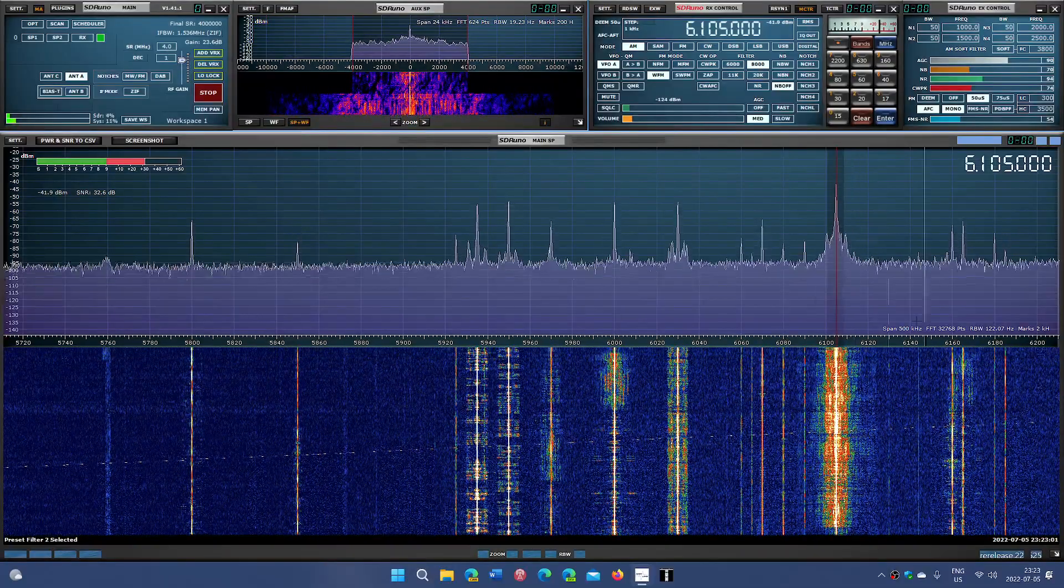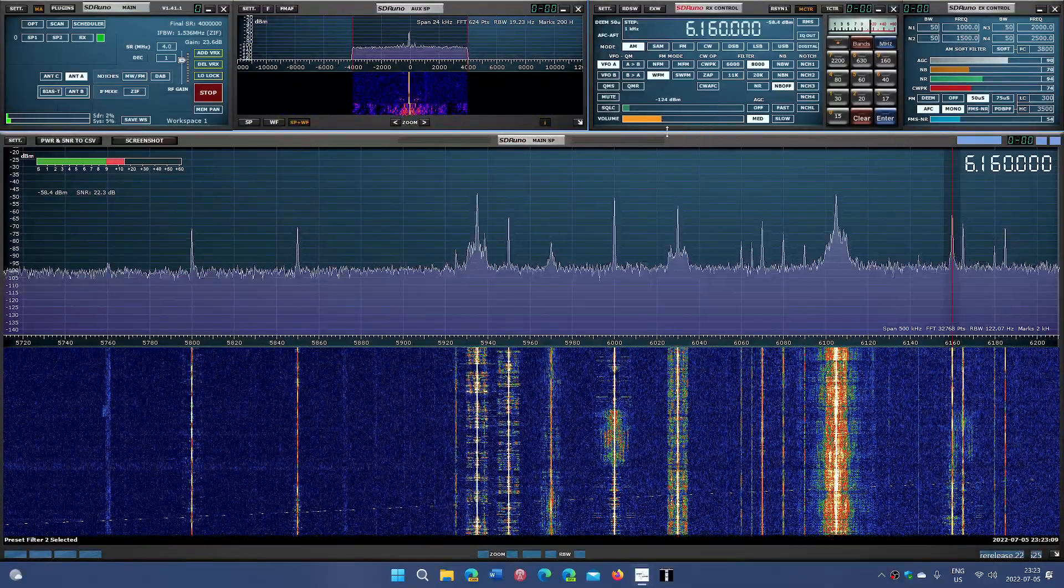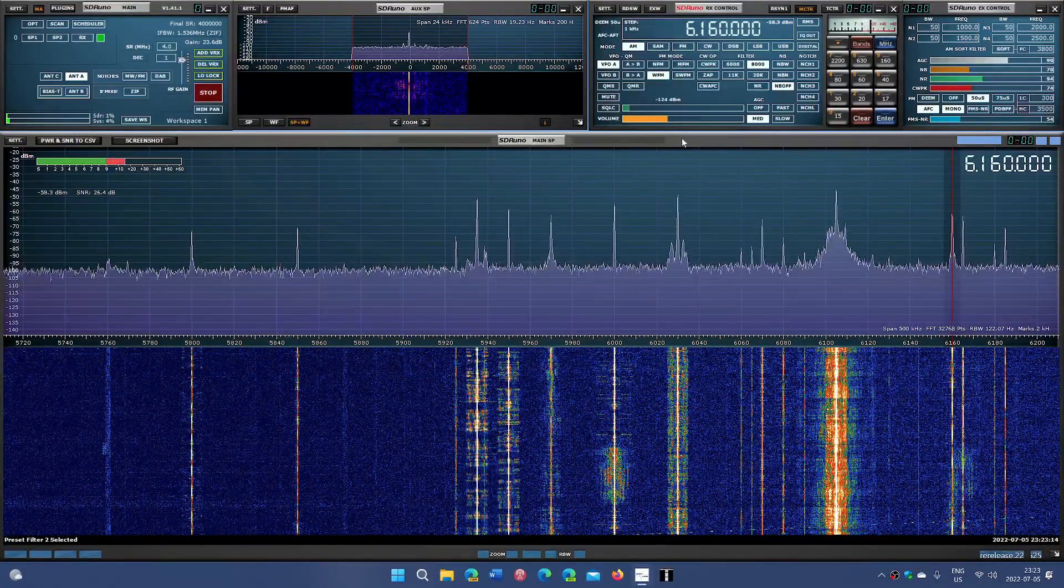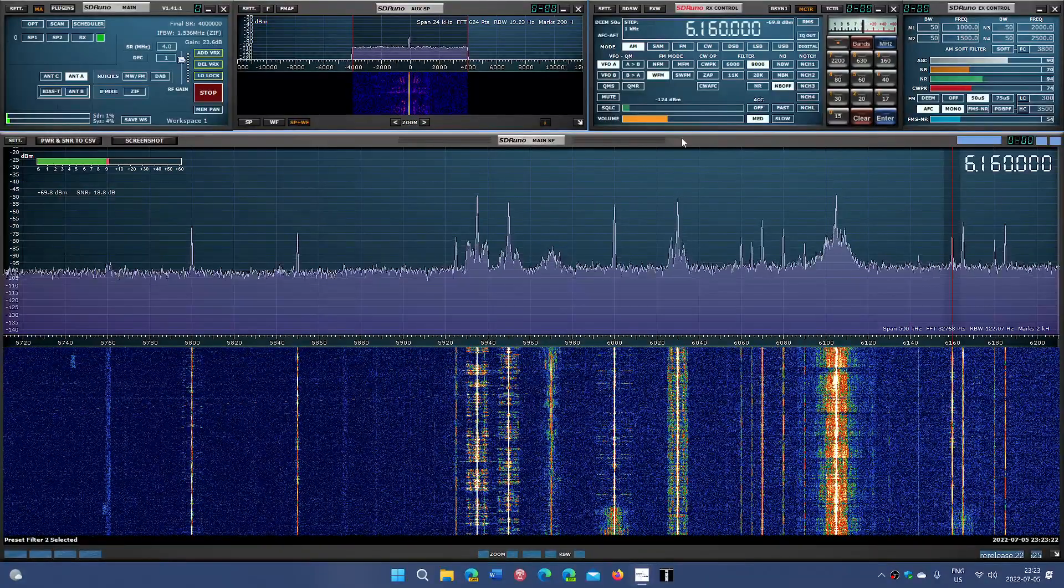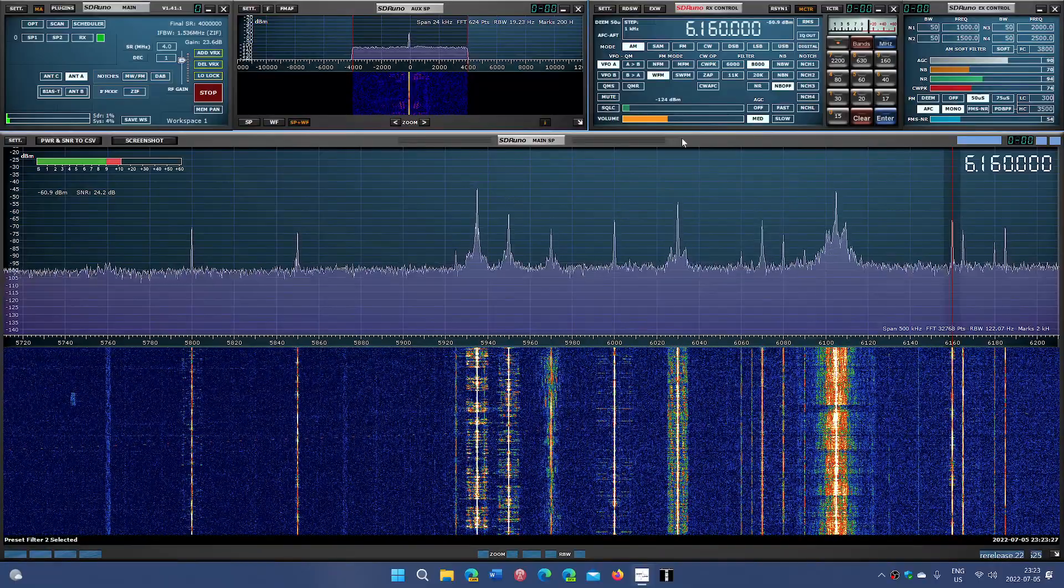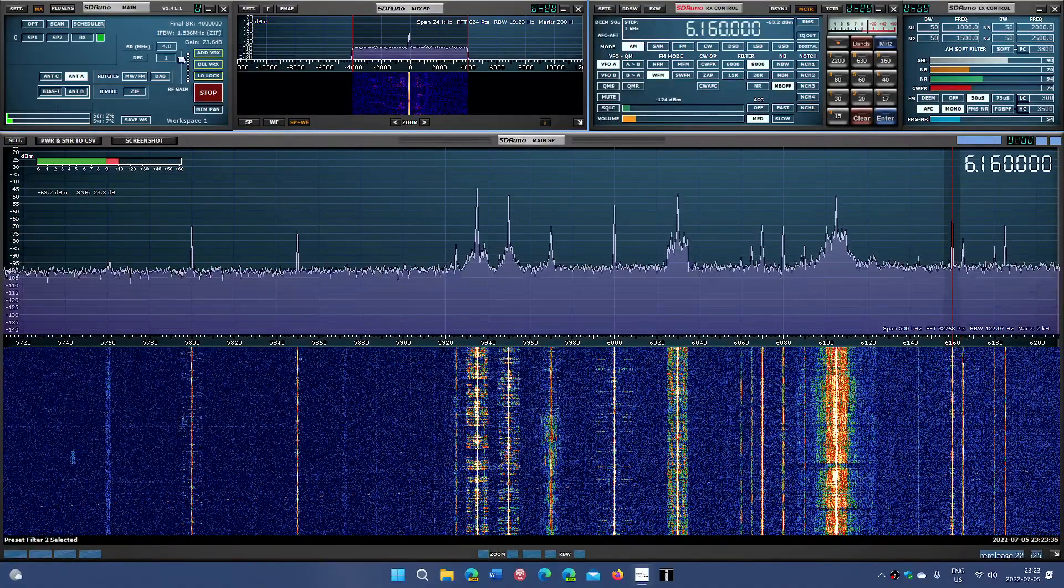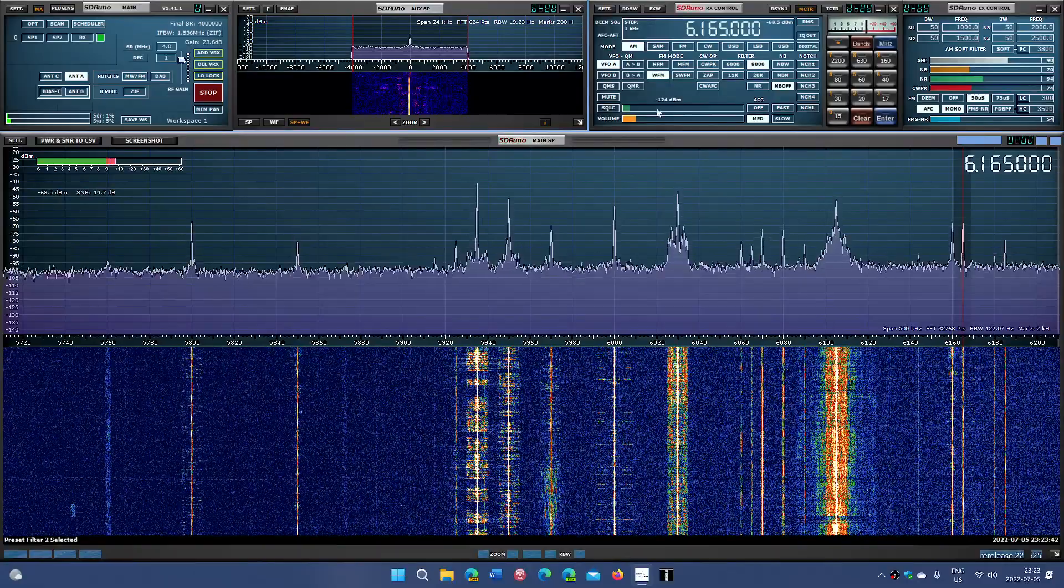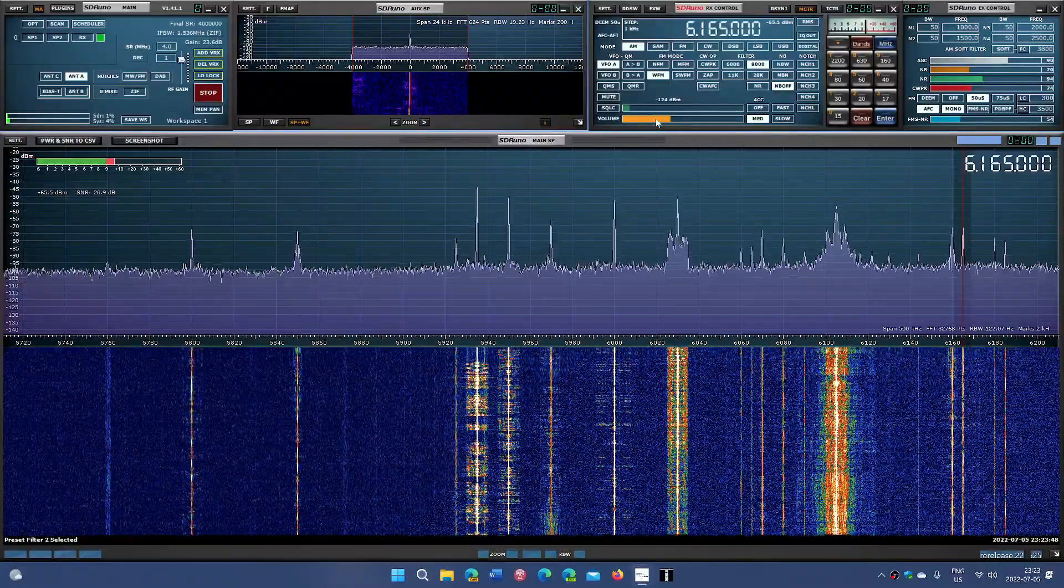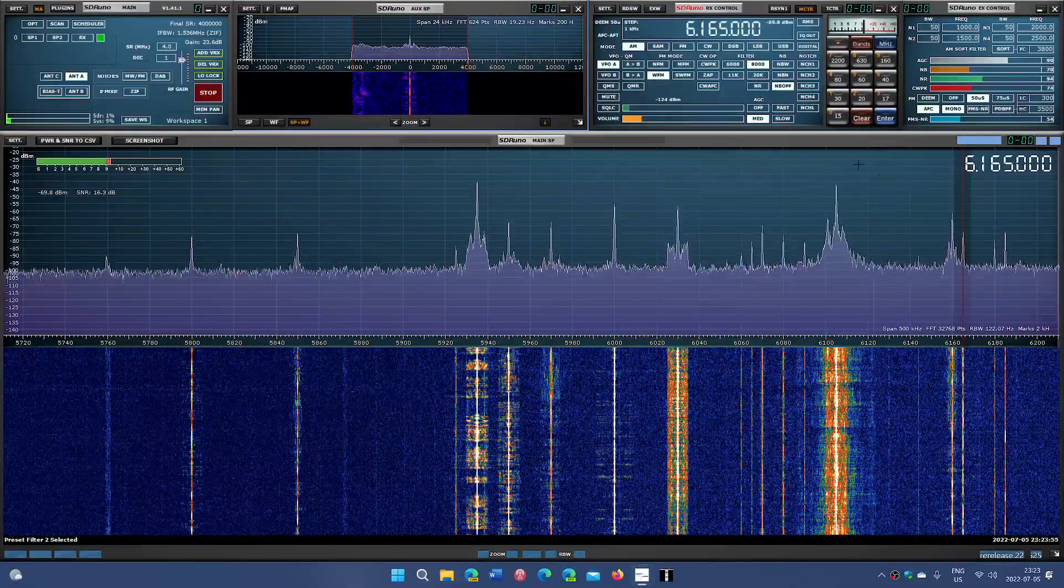So we have 6160 here, which should be WBCQ, and next to it we have 6165, which I believe should be Radio Havana Cuba. Radio Havana Cuba 6165.